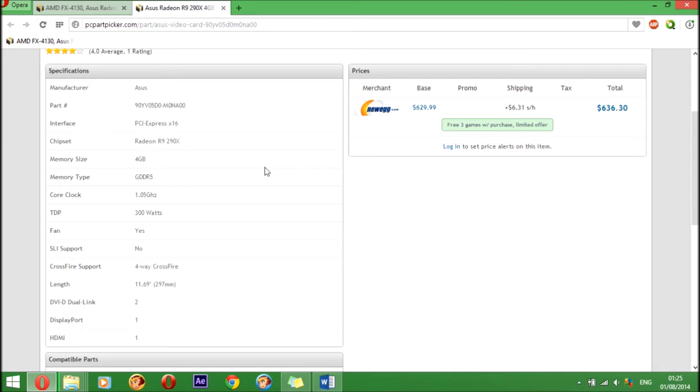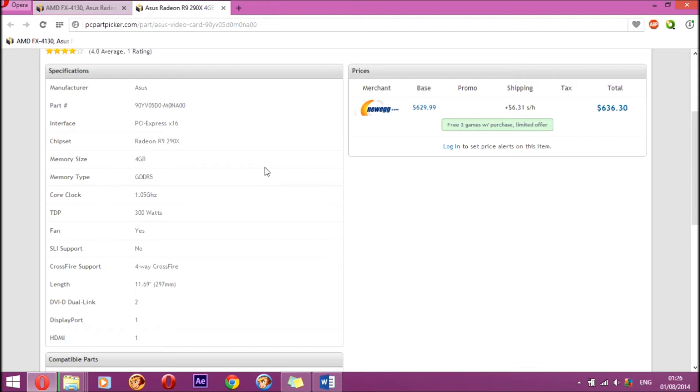It has two DVI-D dual link ports, one DisplayPort, and one HDMI. That's the standard output ports for the graphics card. As I already said, you would get three free games if you buy this graphics card, so another cool thing about purchasing this graphics card.